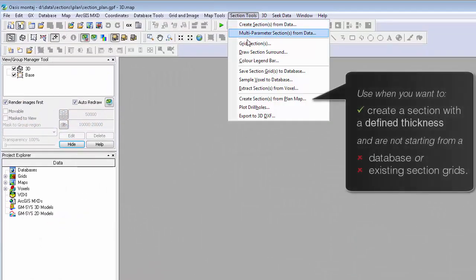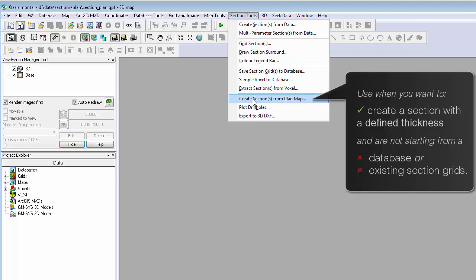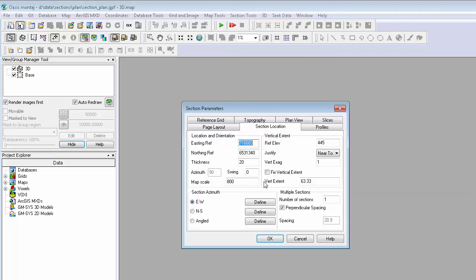Use the Create Sections from Plan Map option if you are not starting with an array database or section grids, but you want to create a section map with a defined thickness.